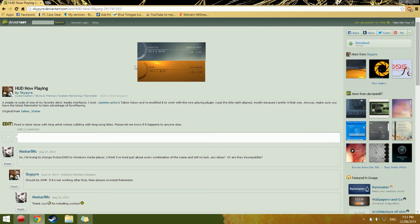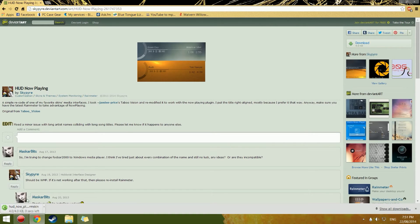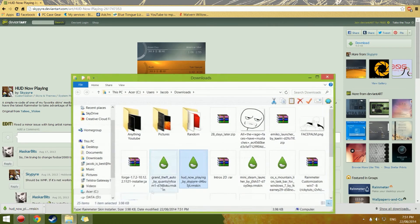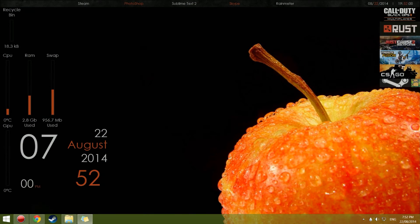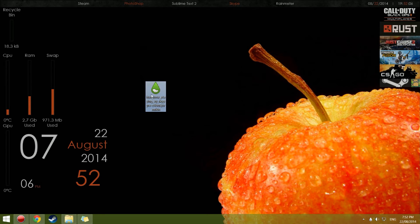For this tutorial I'm going to download this 'HUD Now Playing' skin — it's just a music widget. So I download it, wait for it to finish, then show it in the folder and drag it onto the screen.